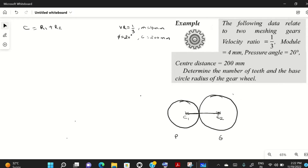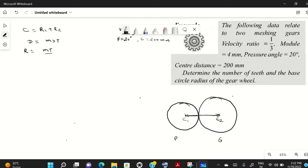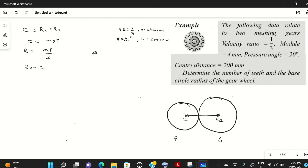We know that the diameter of a gear equals module times number of teeth, since module is defined as diameter divided by number of teeth. Therefore, radius equals m·t divided by 2. Since C = r1 + r2, we can write: 200 = (m·t1)/2 + (m·t2)/2. Since module is the same for meshing gears, this gives 200 = m·(t1 + t2)/2.